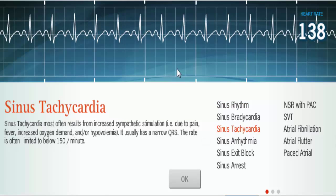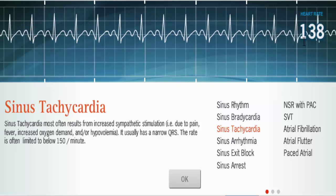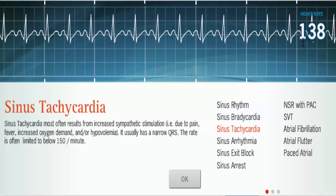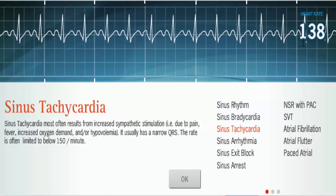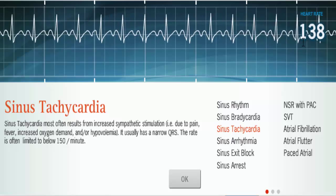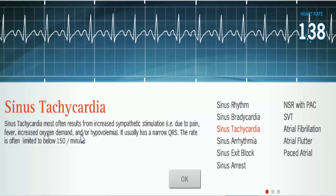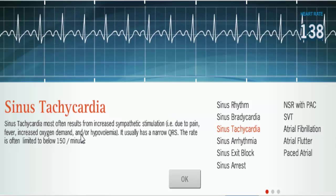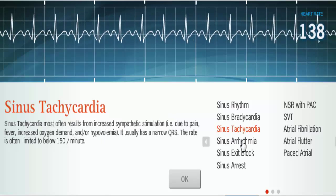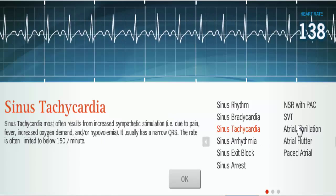Let's look at sinus tachycardia. With sinus tach, you still have your P wave, QRS, and T — it's just that the rate is faster, usually under 150 or so. That's sinus tachycardia.